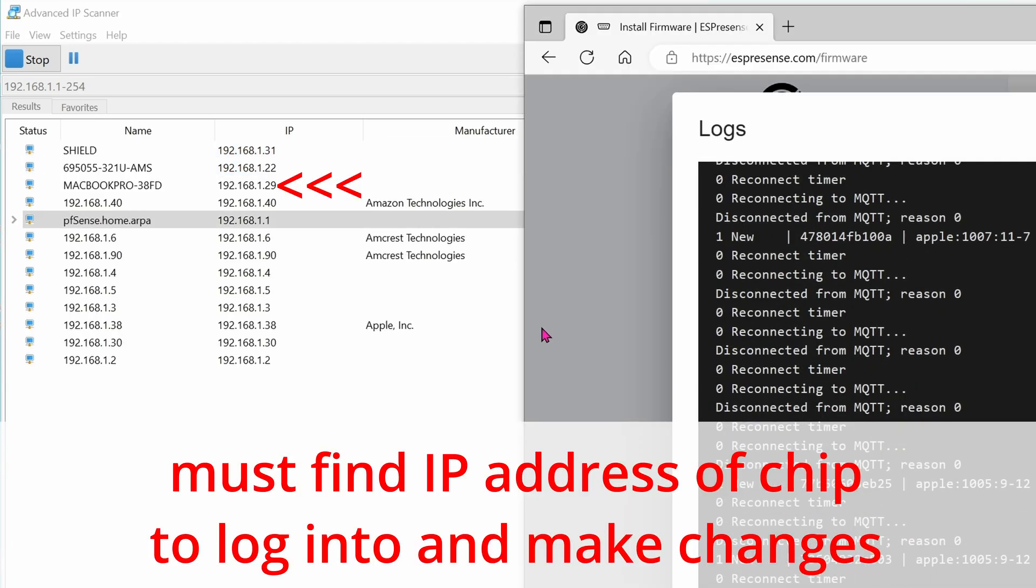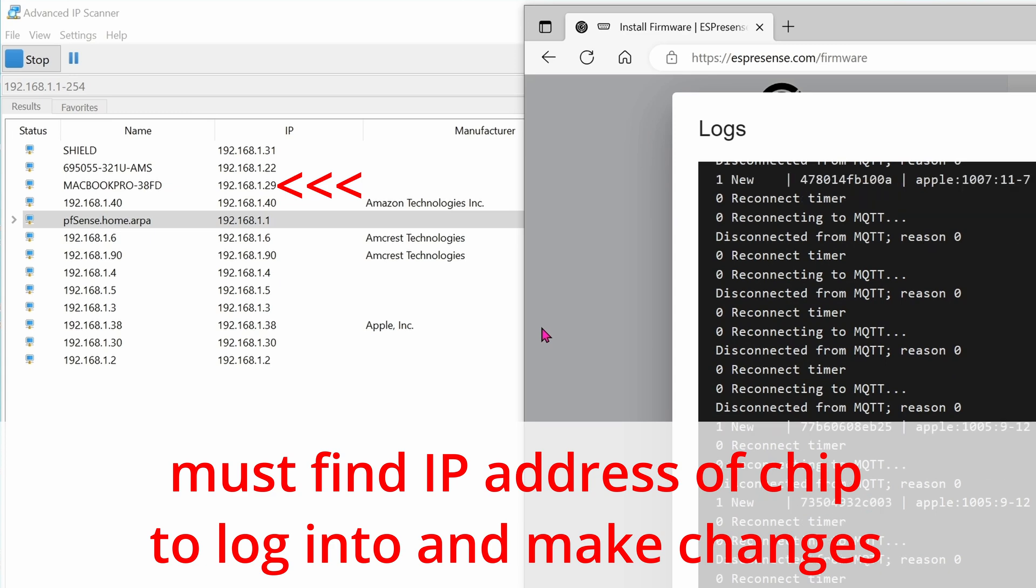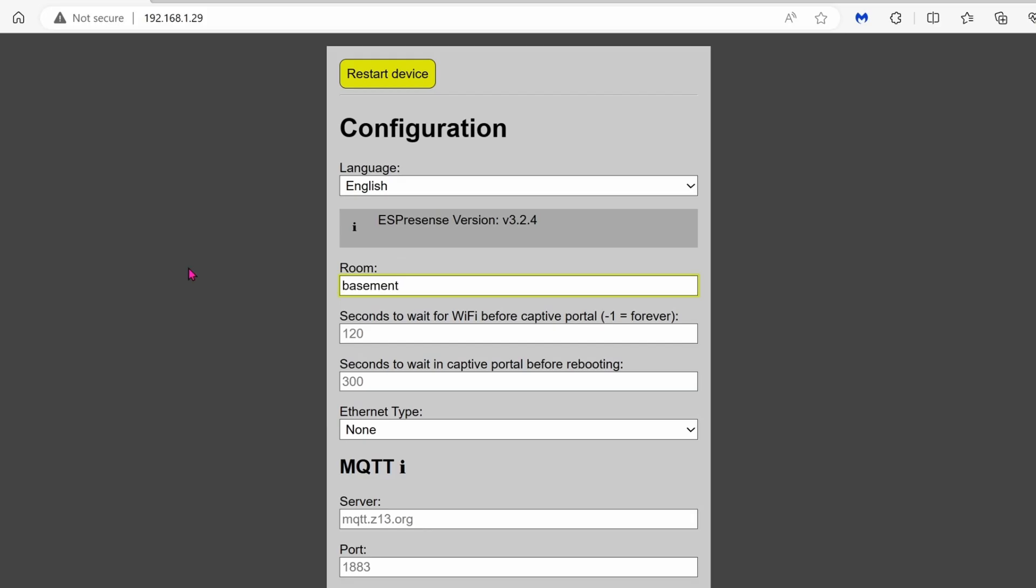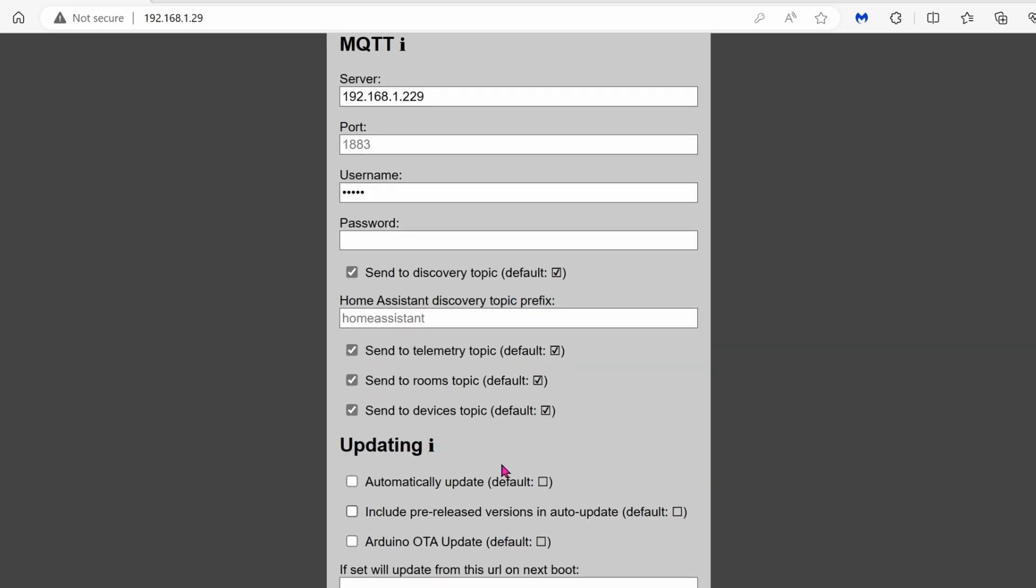When I found it on my network, this is the IP address 192.168.1.29 and I log in it immediately. Go ahead and fill in the name of the room that this microchip will be installed. Fill in the MQTT section, the server IP address. The port is default, so just leave it at 1883. Enter your username and password. Click save and then click on restart.